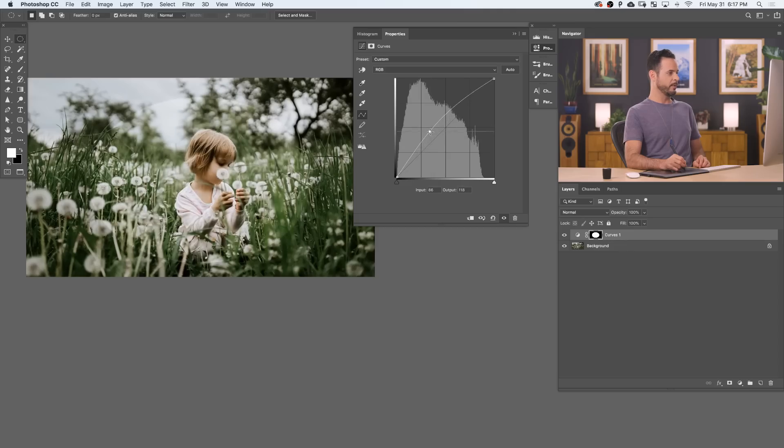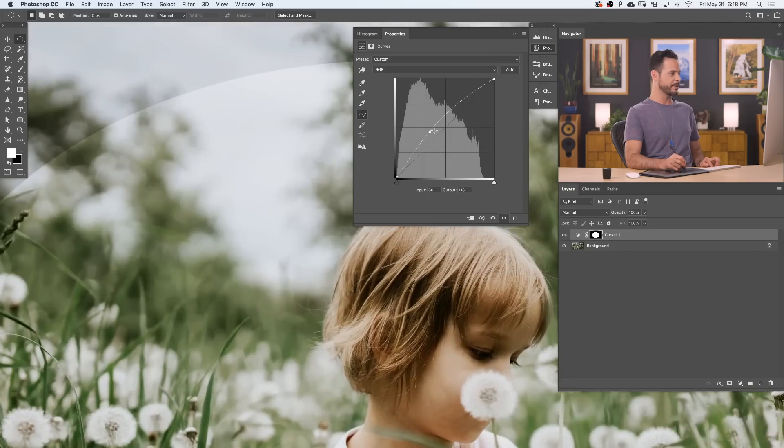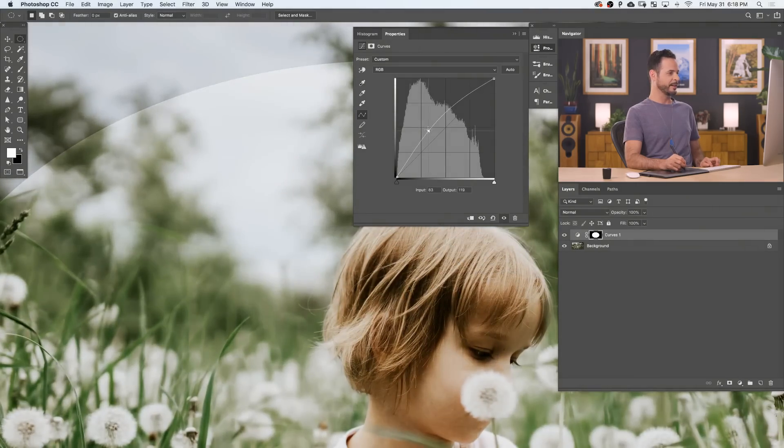There we go, in the center of our image. And now we just need to give it a blur, because you can see this edge here is super, super well-defined, and it just looks kind of fake.